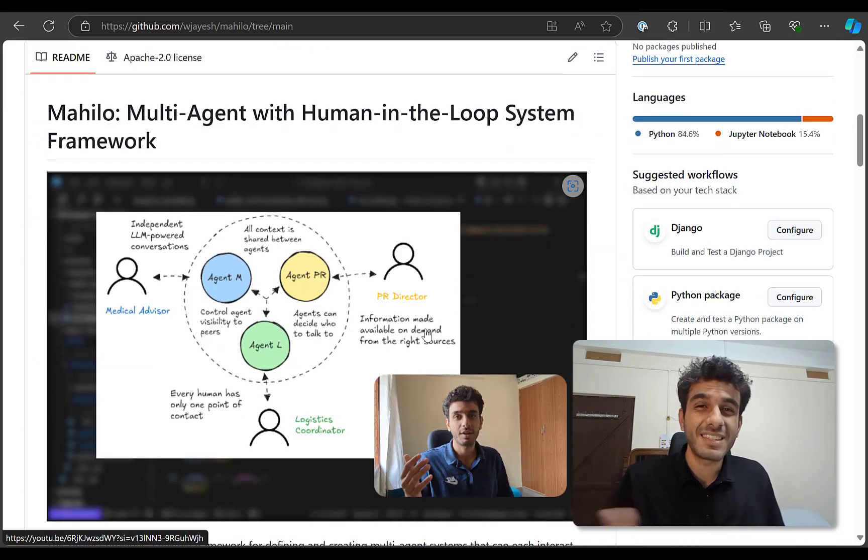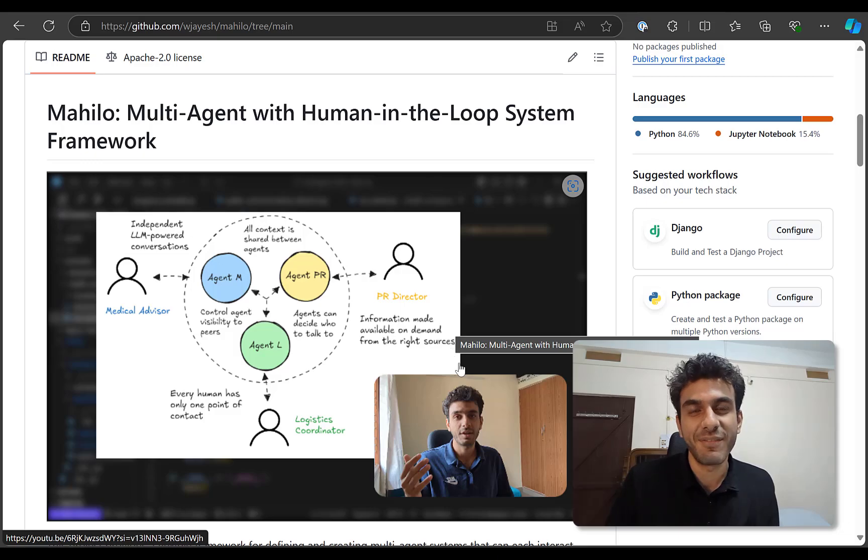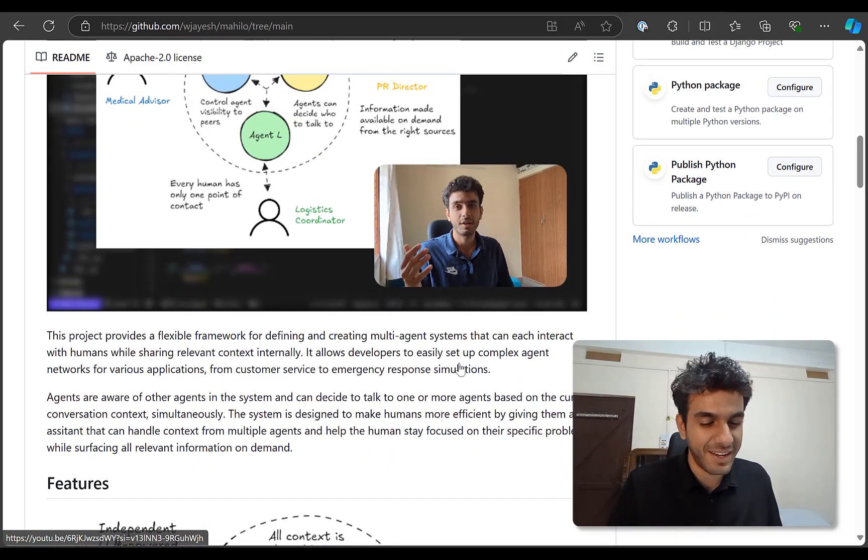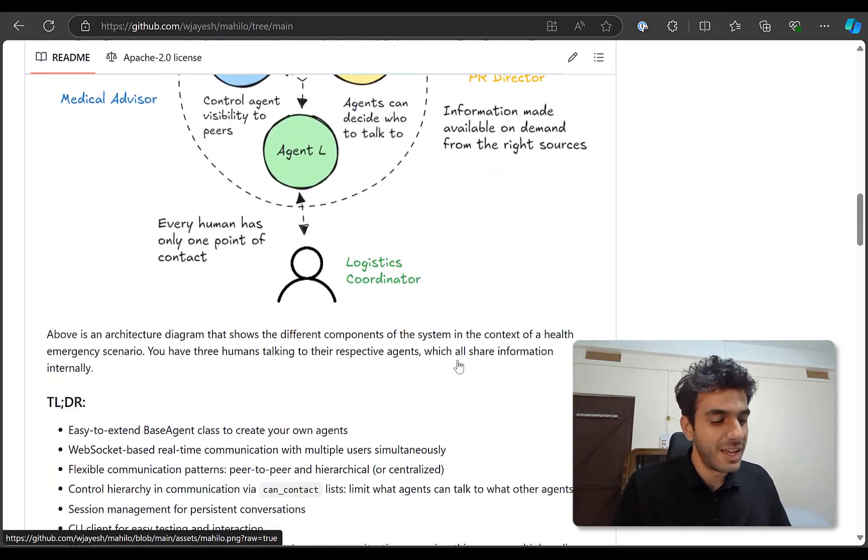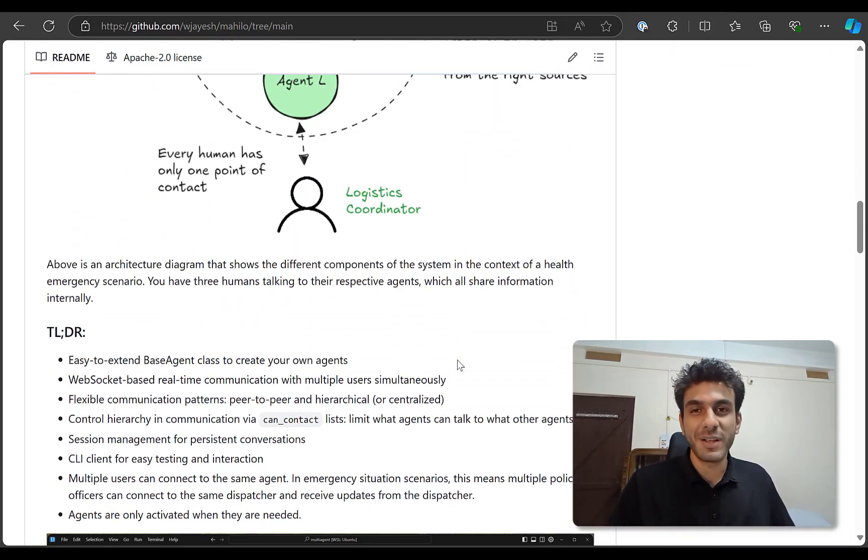And just last night, OpenAI launched real-time API, which is like a new way to talk to agents and LLMs. So I thought, why not bring both of these things together?